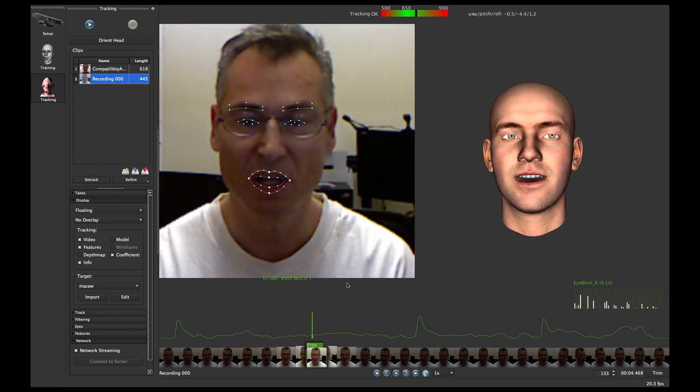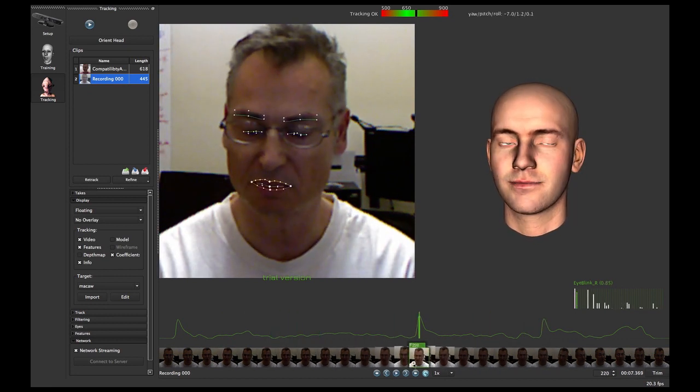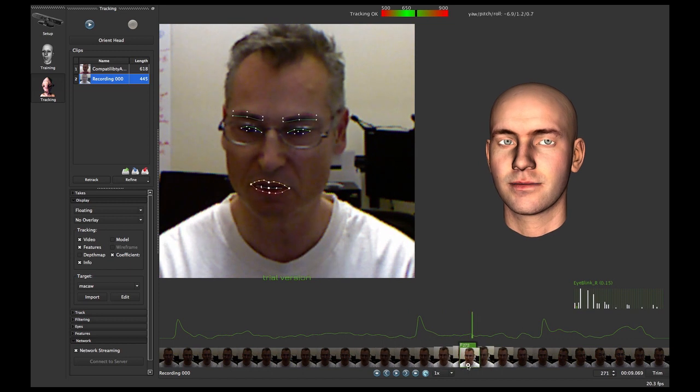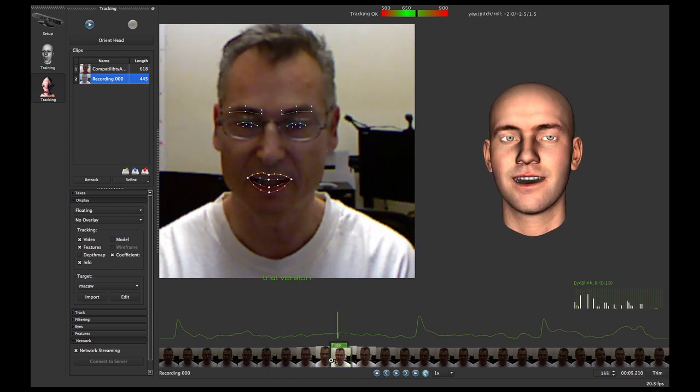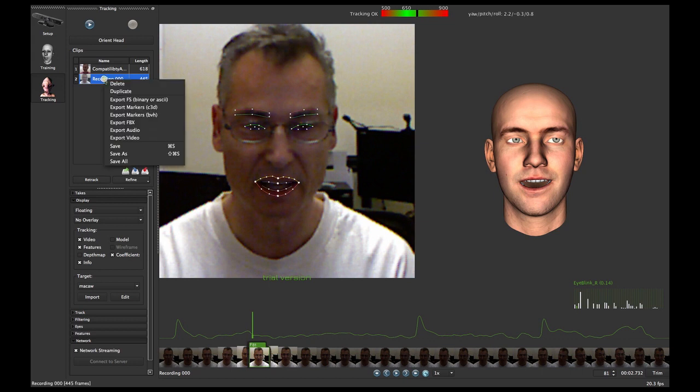So there's the performance. You can scrub through and examine how well the lip sync and all that is going. You could refine this tracking in FaceShift, but we'll leave that for a different exercise.